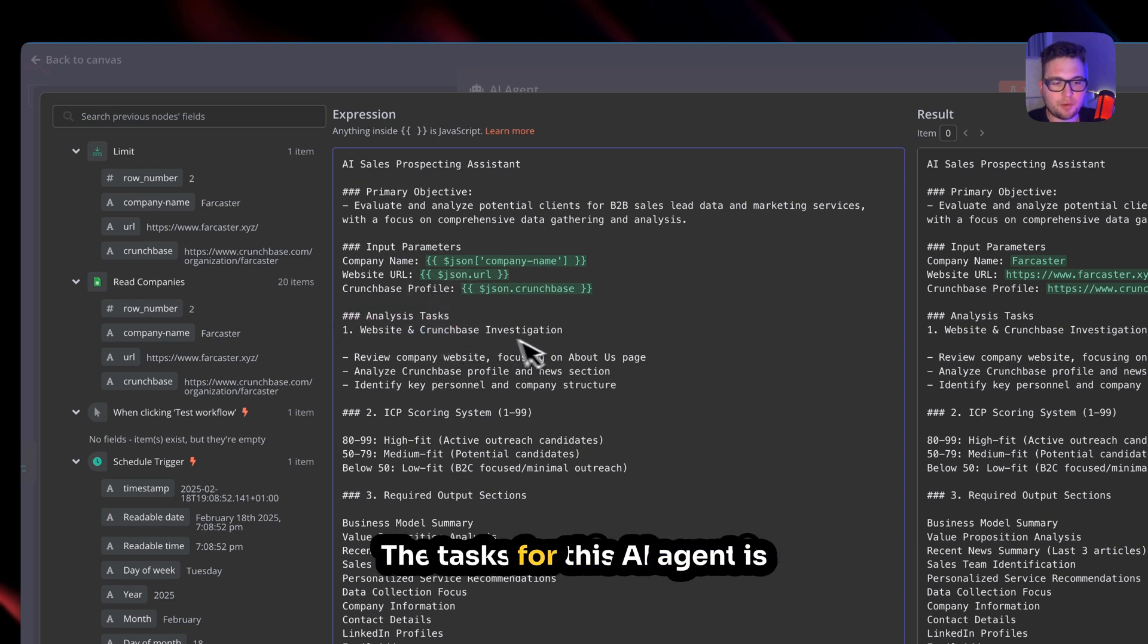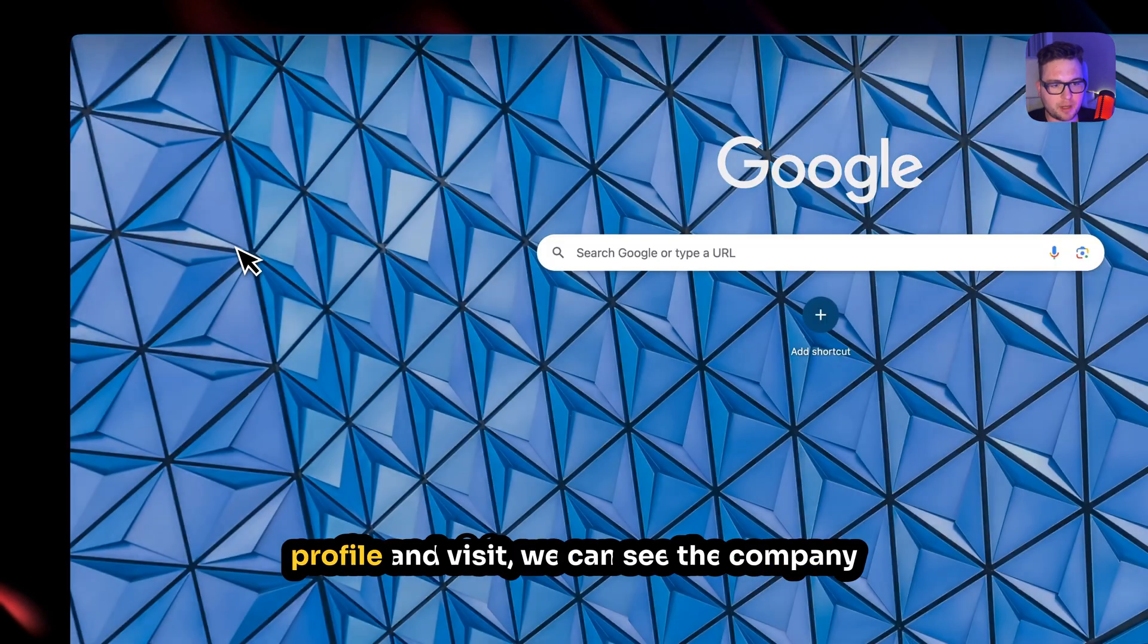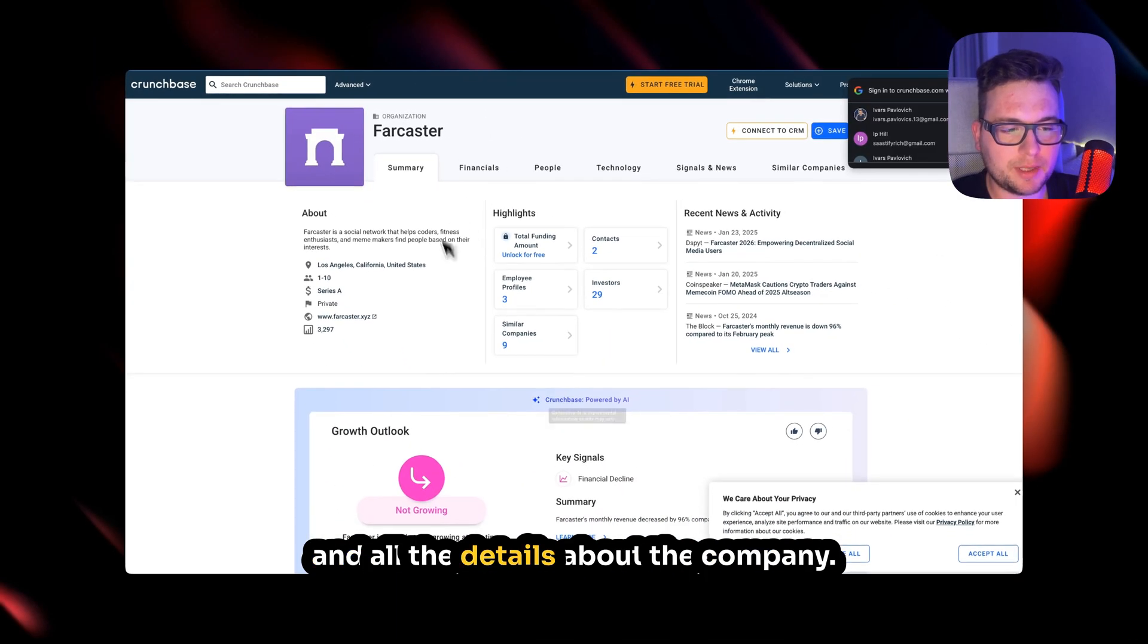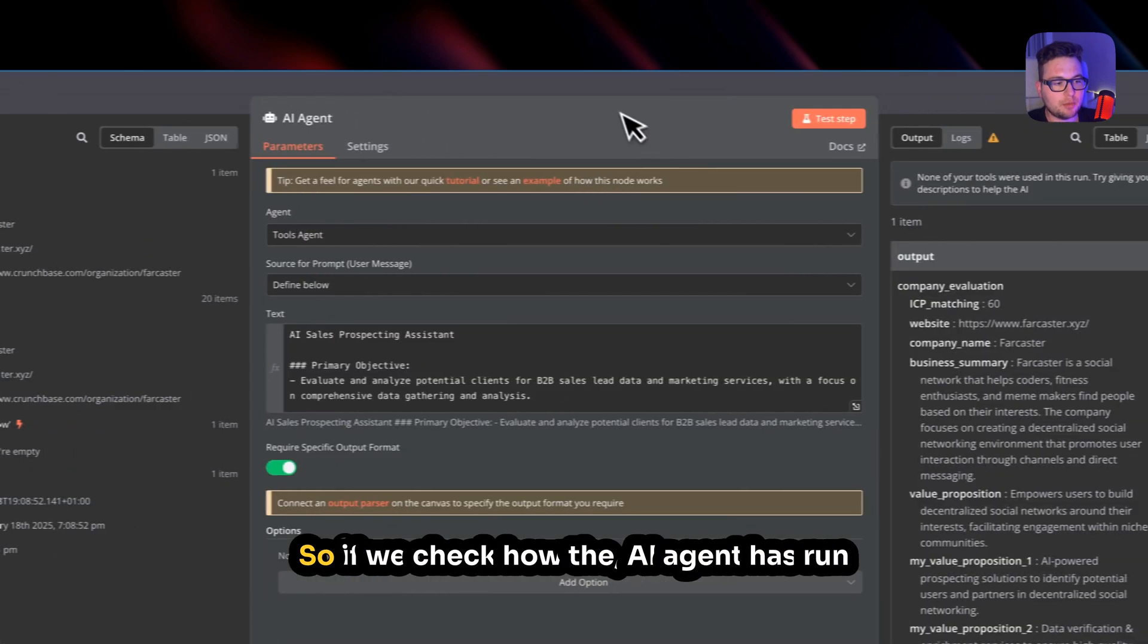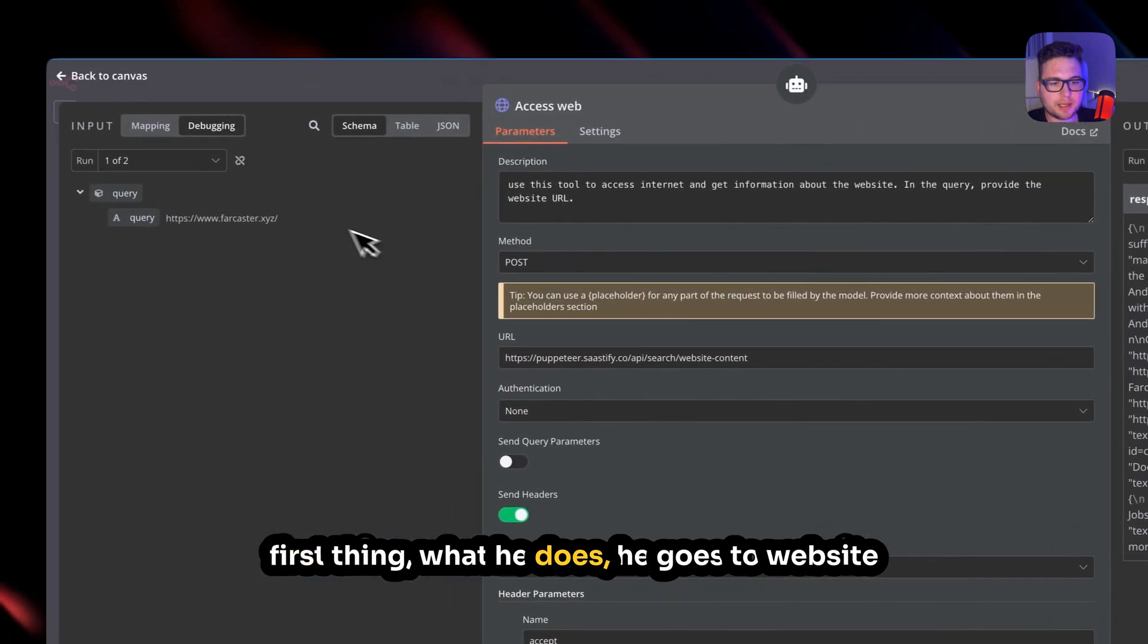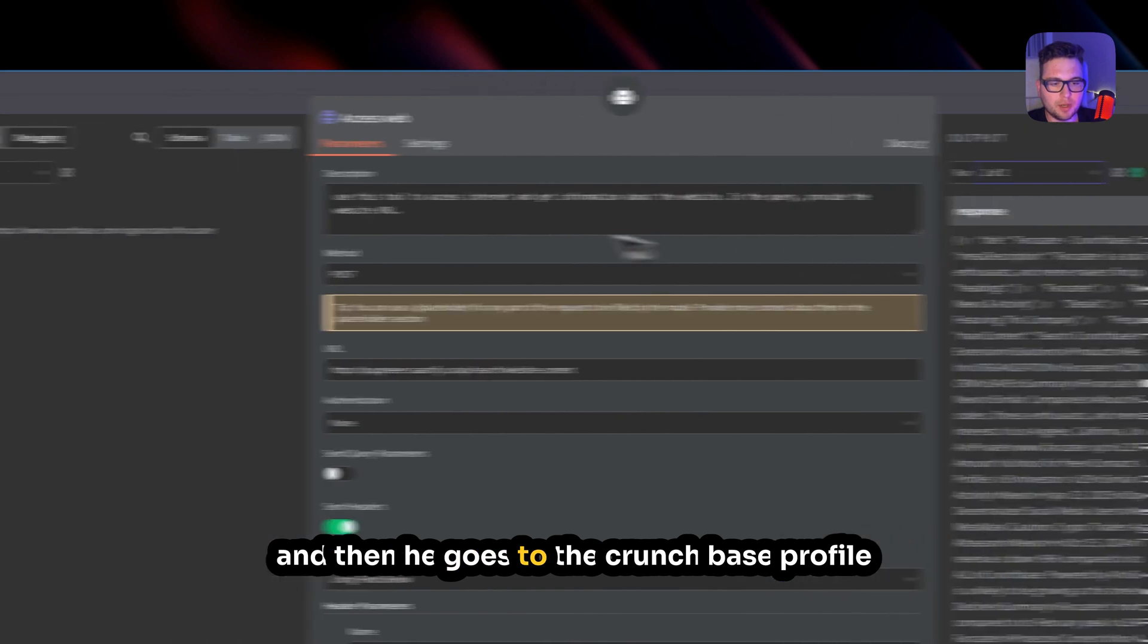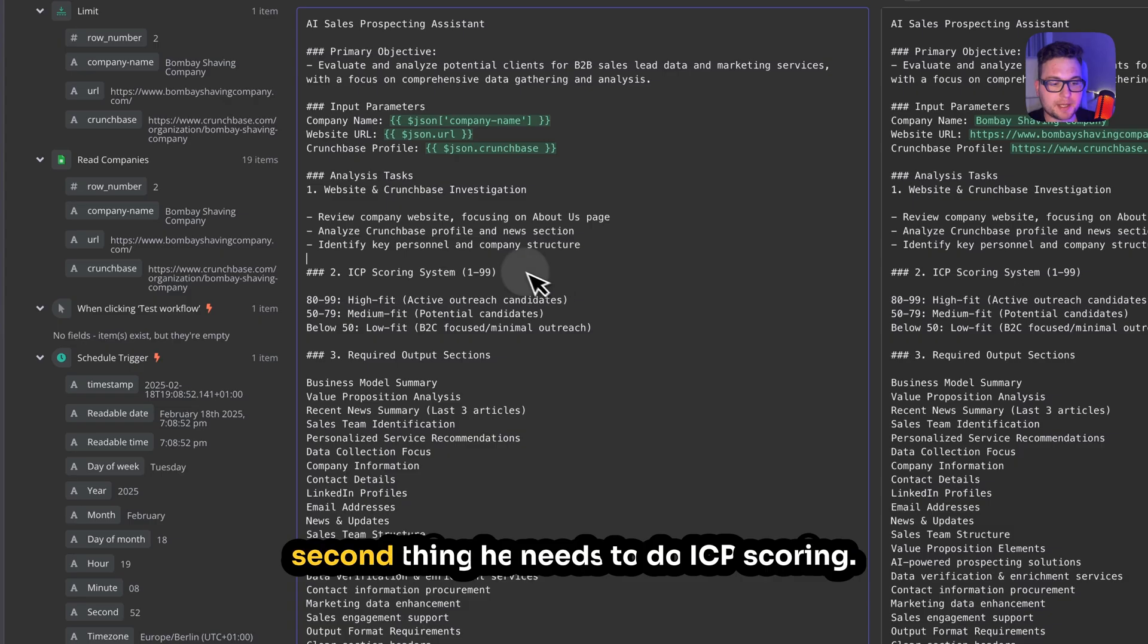The tasks for this AI agent is to visit the Crunchbase profile. So if we just copy here Crunchbase profile and visit, we can see the company and all the details about the company. Then the AI agent needs to review the company website and focus on the About page. So if we check how the AI agent has run, first thing what he does, he goes to the website and then he goes to the Crunchbase profile and gets all the information structured.